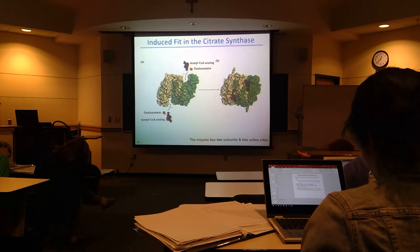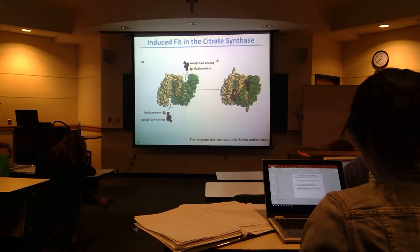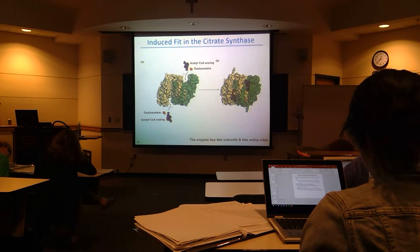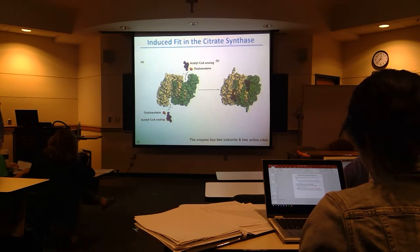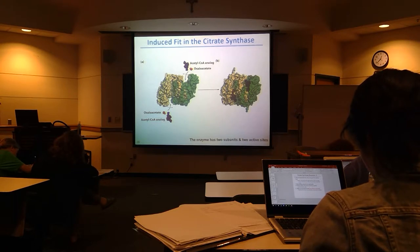This induced-fit mechanism ensures that acetyl-CoA is not broken apart before oxaloacetate is there. The order is: oxaloacetate binds, then acetyl-CoA binds, then we break off the CoA and link the acetyl group to oxaloacetate at the same time. This is very important — you don't break this very high-energy acetyl-CoA molecule before oxaloacetate is there. Also, this enzyme forms a dimer — there are actually two active sites, so one complex can interact with two substrates at the same time.